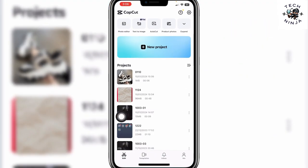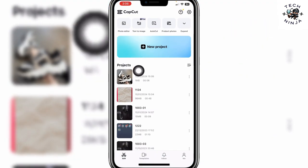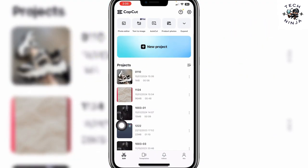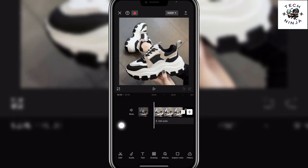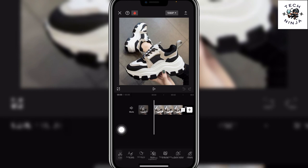First, open your CapCut app and choose the project that you want to work on. In my case I'm going to go with this project, and now you have to click this text option over here.